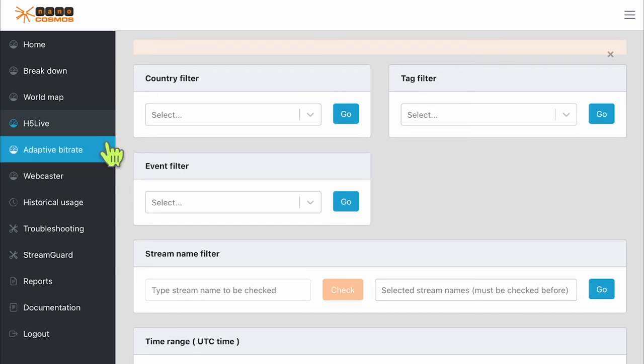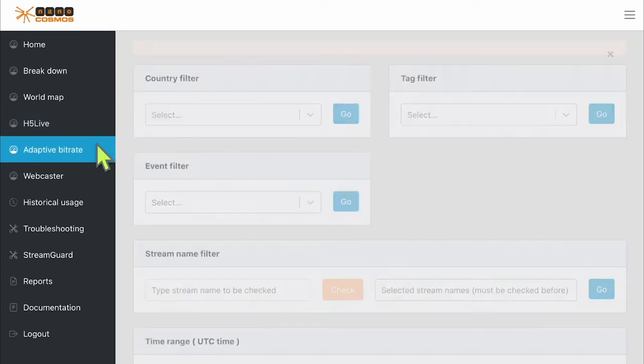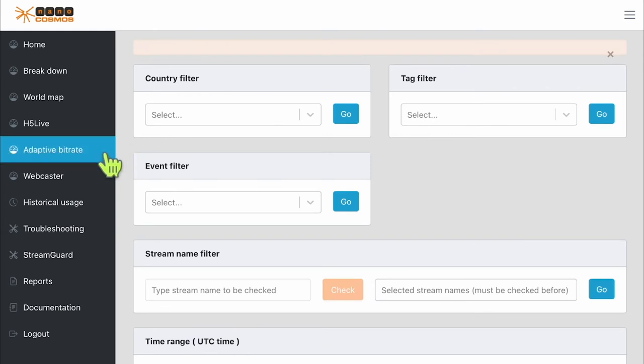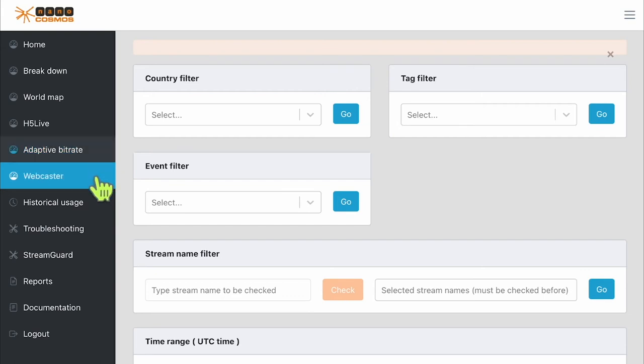Now on to the adaptive bit rate section. This section will help you investigate problems when your stream has transcoding profiles configured. This information includes the profile play time, viewer count, as well as the profile switch success and failure rate, and number of times the playout switched profiles either up or down in quality. This can be great for getting to the bottom of buffering or slow video playback issues.